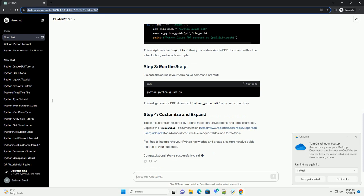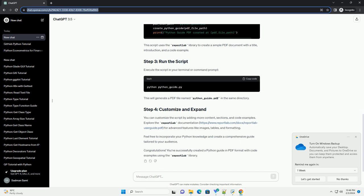This script uses the ReportLab library to create a simple PDF document with a title, introduction, and a code example.